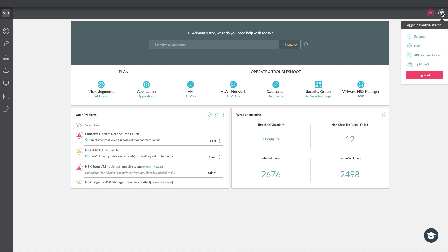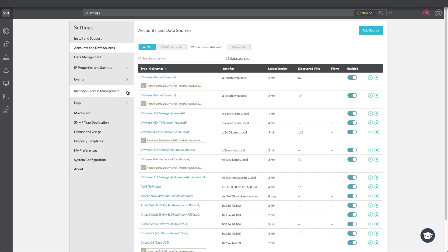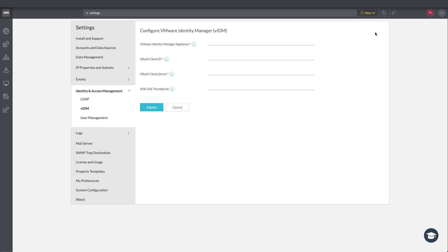All right so I'm currently logged in as an administrator and if we go to the settings page we will see a new identity and access management menu here and we can access the VADM configuration page. All right so let's have a look at what's needed.